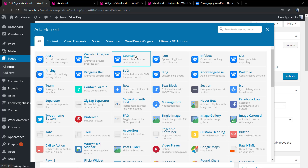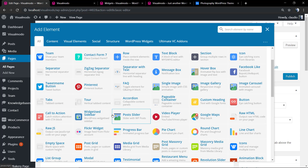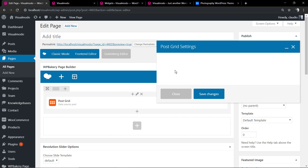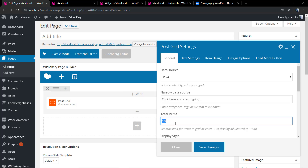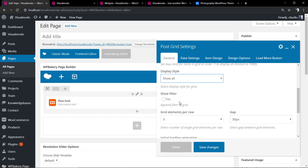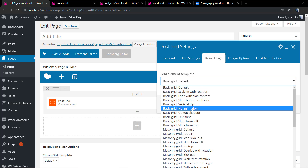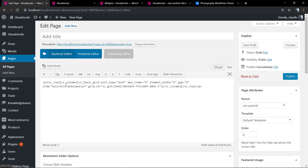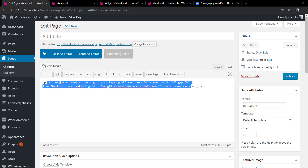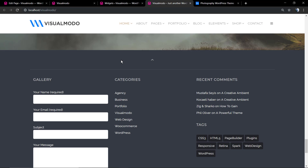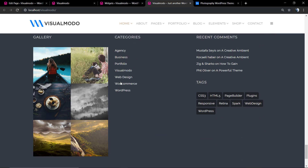Now let me create another layout using the posts grid element. We're going to change the number of items to display, the grid elements per row, the spacing between elements, and the heading design. Once again we'll switch to the classic mode, and in the text tab copy and paste the codes into our text widget. Refresh the page and here we go.